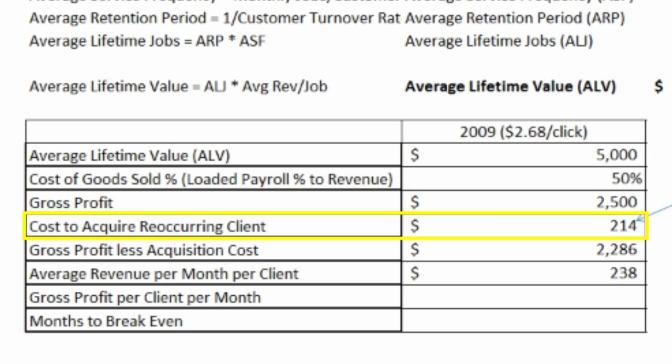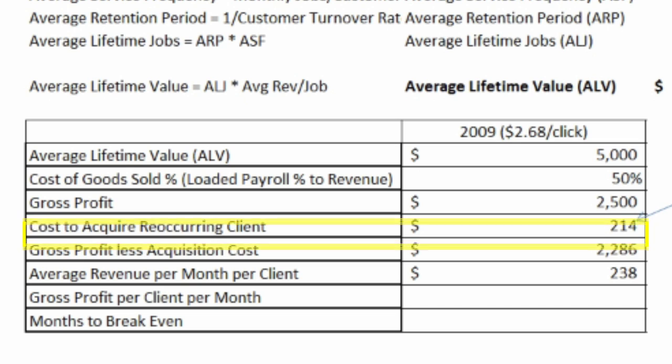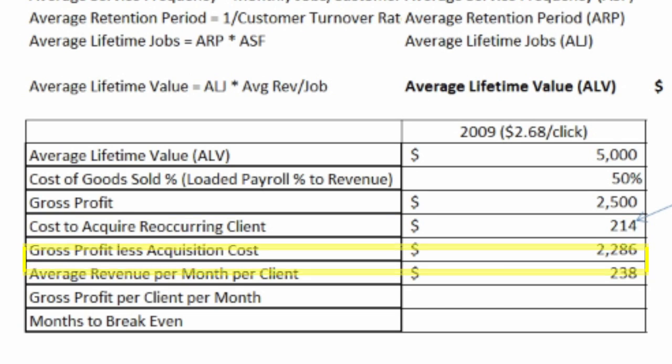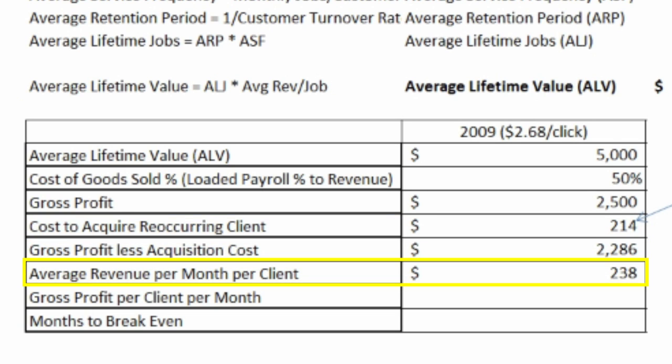The $214 to acquire a client is from a previous KPI video that you can see in our archive. Take the difference between the gross profit and the $214 — that leaves us the amount of money that's left over after covering our direct cost plus the acquisition cost.